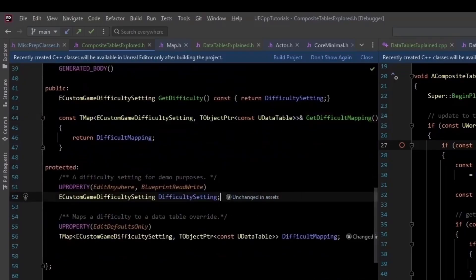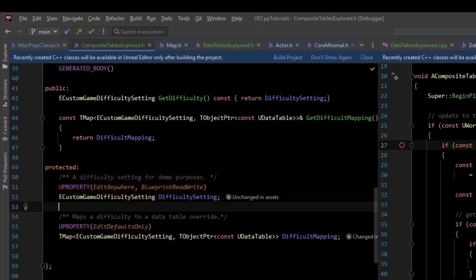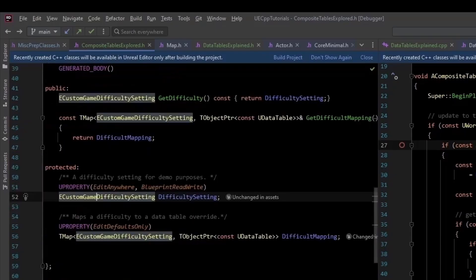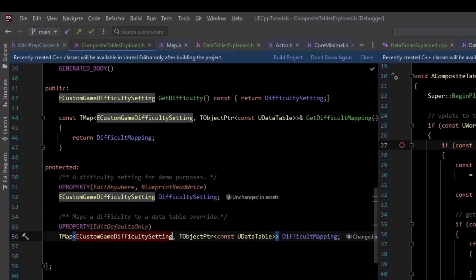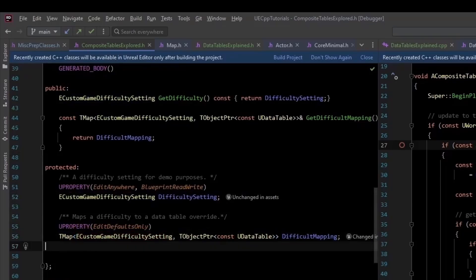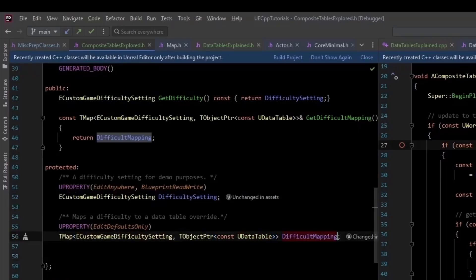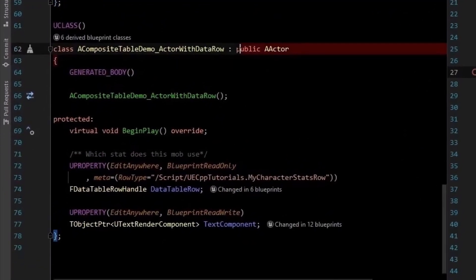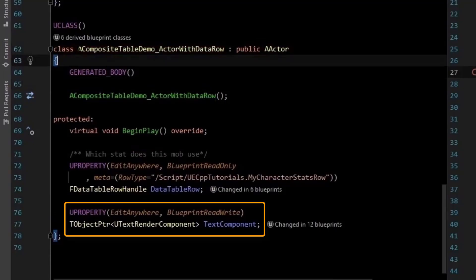So the game state has functions to get the difficulty and difficulty mapping. The difficulty is a UPROPERTY — just our enum type defining difficulty. And we have a TMap which maps our difficulty to a specific composite table, which is also a UPROPERTY. I also have an actor which is assigned a specific row to display data.